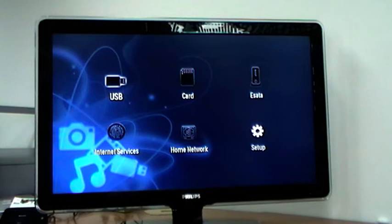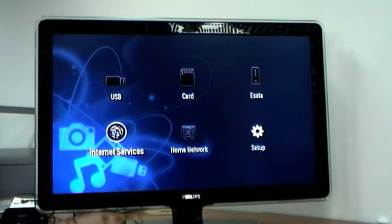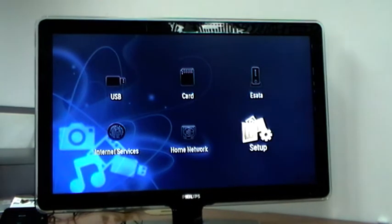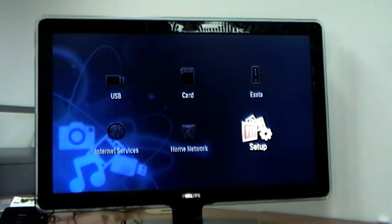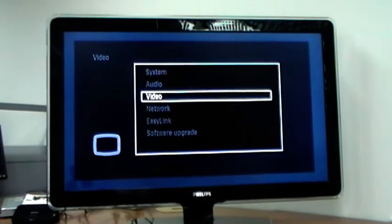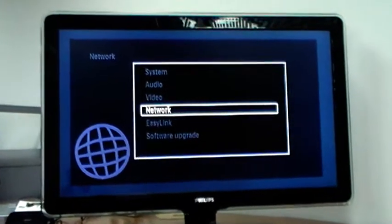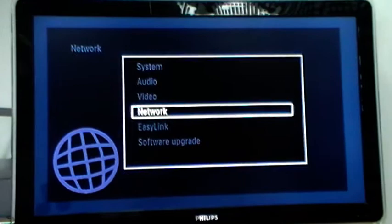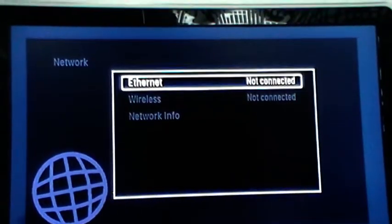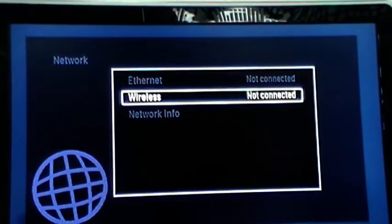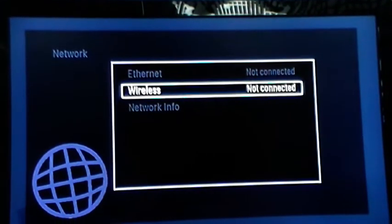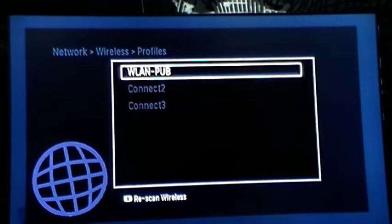Just go to Setup, press OK, go down to Network, press OK, go to Wireless, press OK.